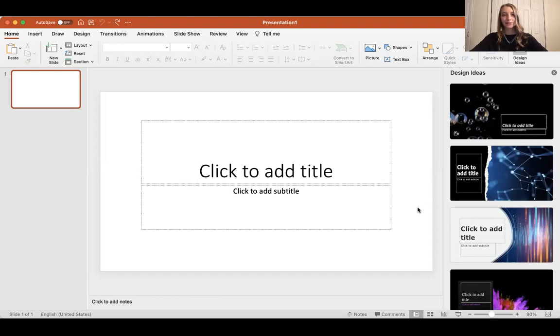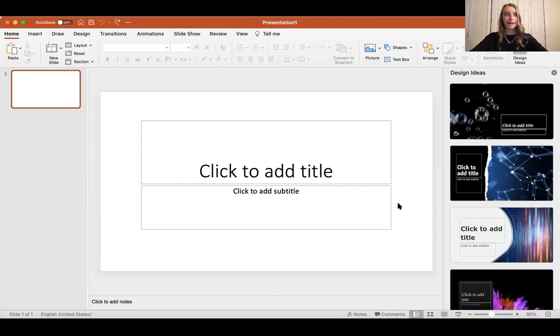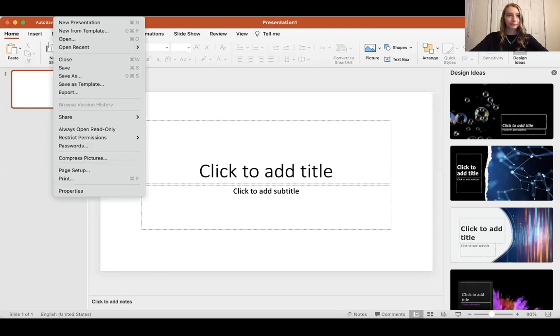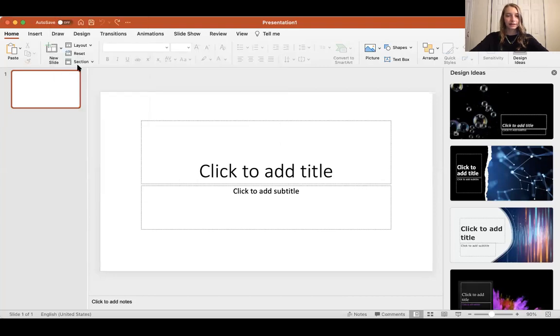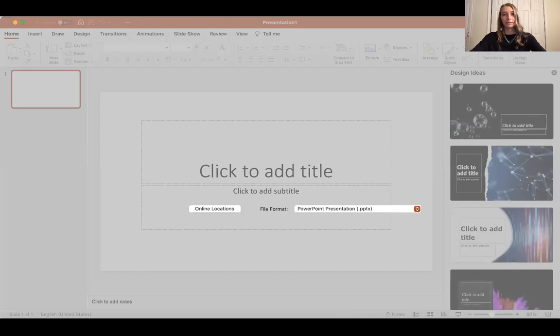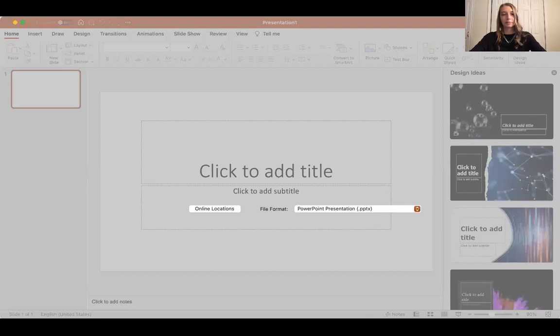First, before we start, I'm going to save my presentation as Happy Spring because I'm going to make my presentation about spring.